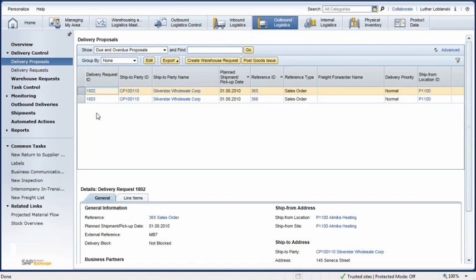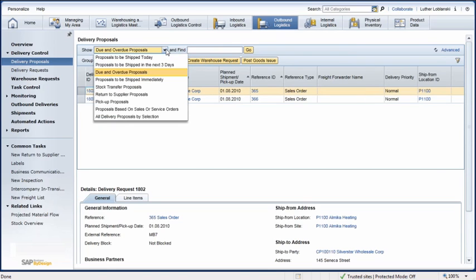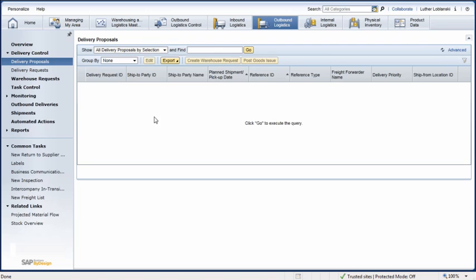Warehouse Manager Luther LeBlanski logs on to his Outbound Logistics Work Center and the Delivery Proposals view. He selects All Delivery Proposals by Selection in the Show field and looks for the order in the Find field.